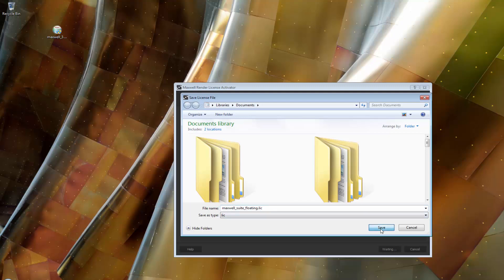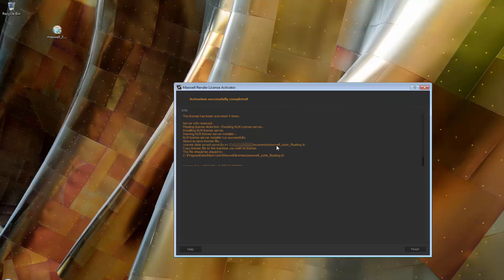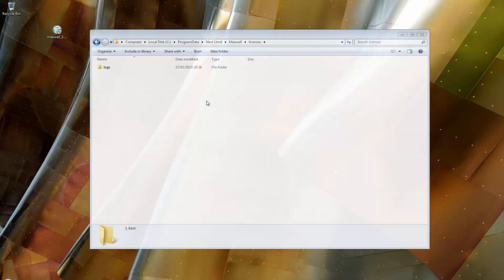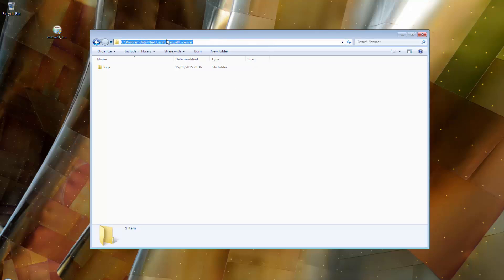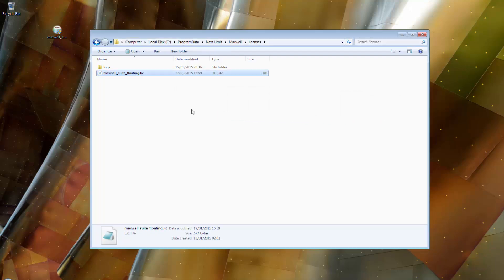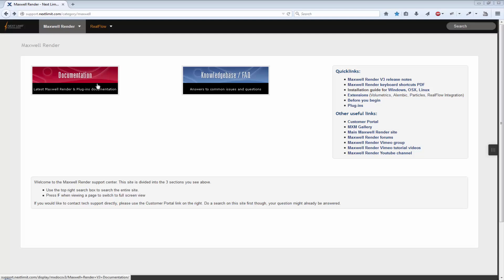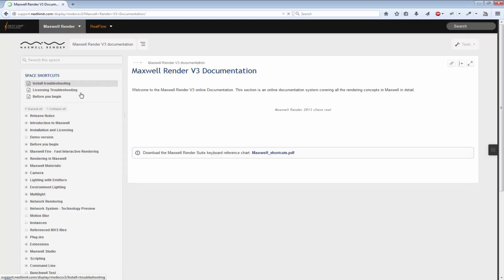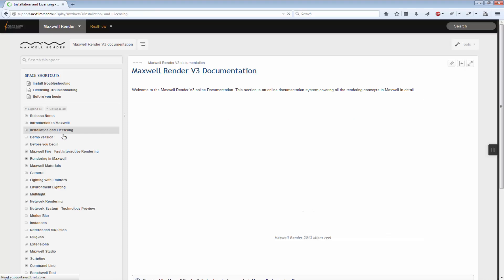You can uninstall the RLM server we installed before — it was only needed in order to get the save dialog box. Next, copy this license file to your license server computer and place it in the appropriate folder. To find out the path of the folder depending on the operating system you are running, please check our documentation under the main page for the installation and licensing chapter.